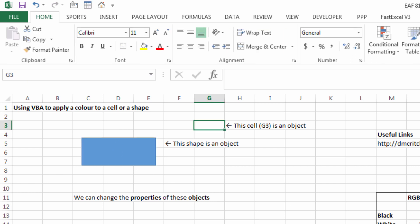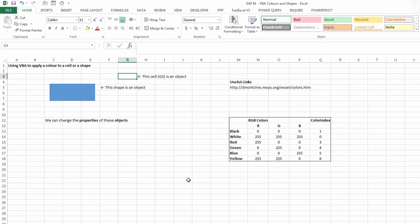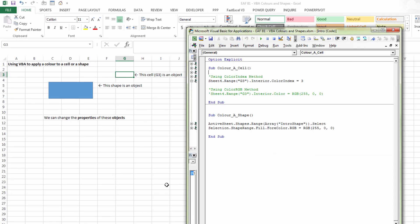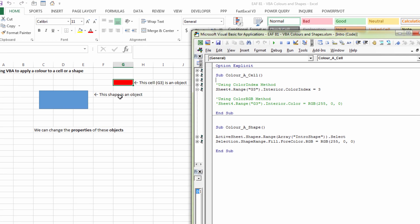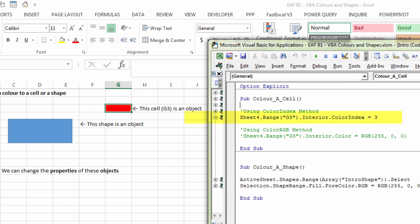Let's say we're selecting cell G3. We can change the color of cell G3 with a single line of code in VBA. That line of code can be written in different ways, but the outcome is the same. The first way is using an index for colors. I'm going to run this procedure by clicking somewhere inside the code and hitting the play button on the toolbar. What happened is that cell G3 turned red.